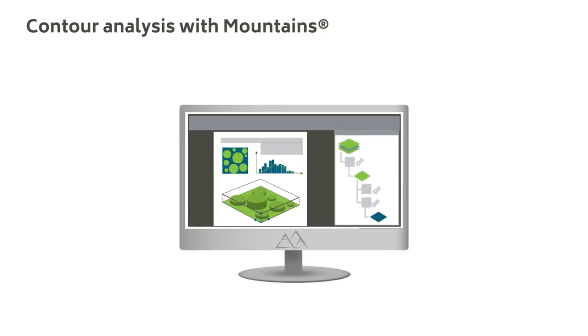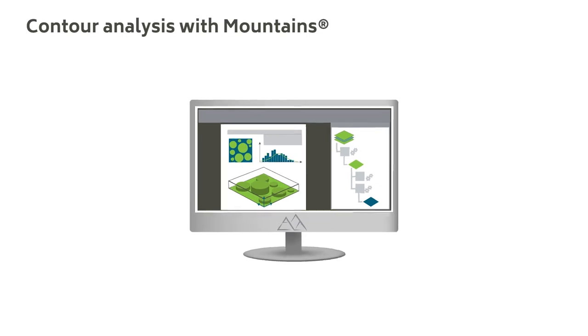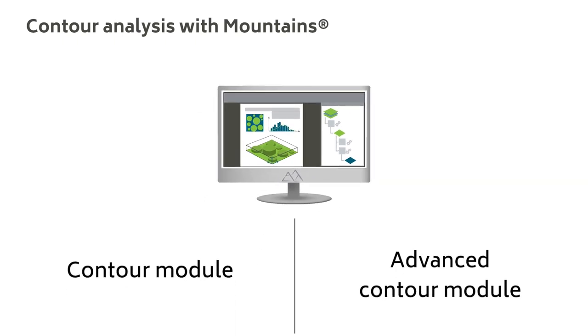In Mountains software, tools for contour analysis are available in the form of two optional modules.